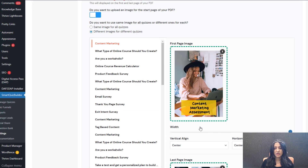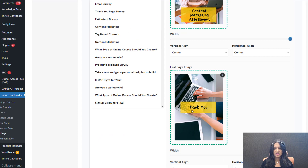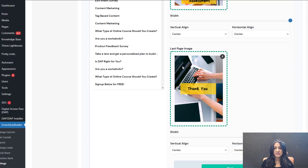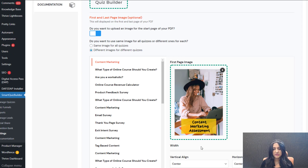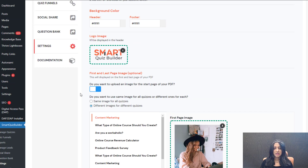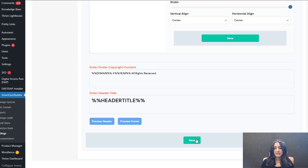Then go back to the settings and upload the images. You can see I have uploaded this image for the first page and this image for the last screen of the PDF. This is at quiz level, so you can upload different images for each quiz. Make sure to do this — otherwise it will not show the image. Only upload images for quizzes where you allow PDF download, not every single quiz.